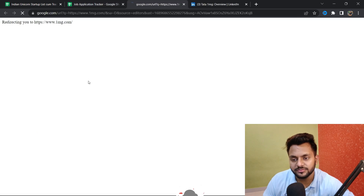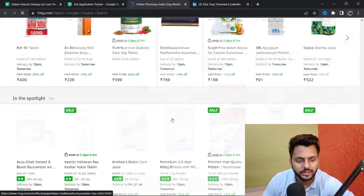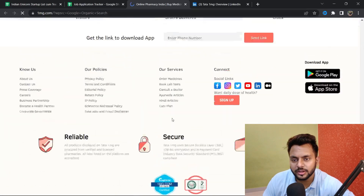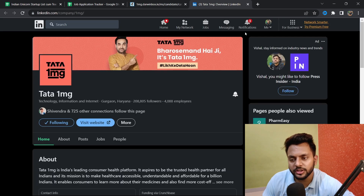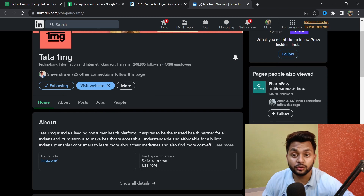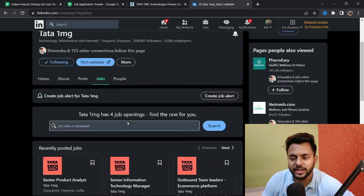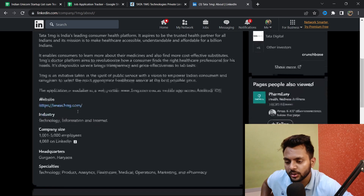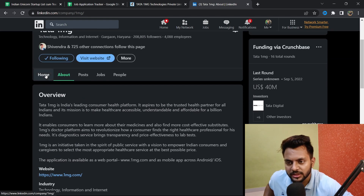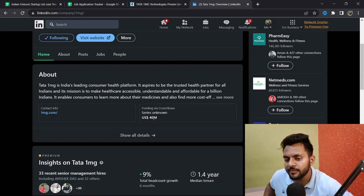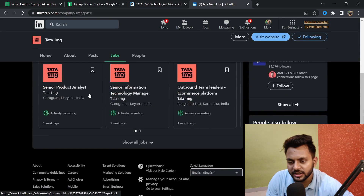I'll go to their LinkedIn profile and also their official website. If you scroll down to the footer section, you can mostly find their career page - and yes, here is the career page. On Tata 1mg's LinkedIn, you can find they have more than two lakh followers, which shows it's a renowned startup. In the about section you can read about their funding - they've done a 40 million dollar fundraising round.